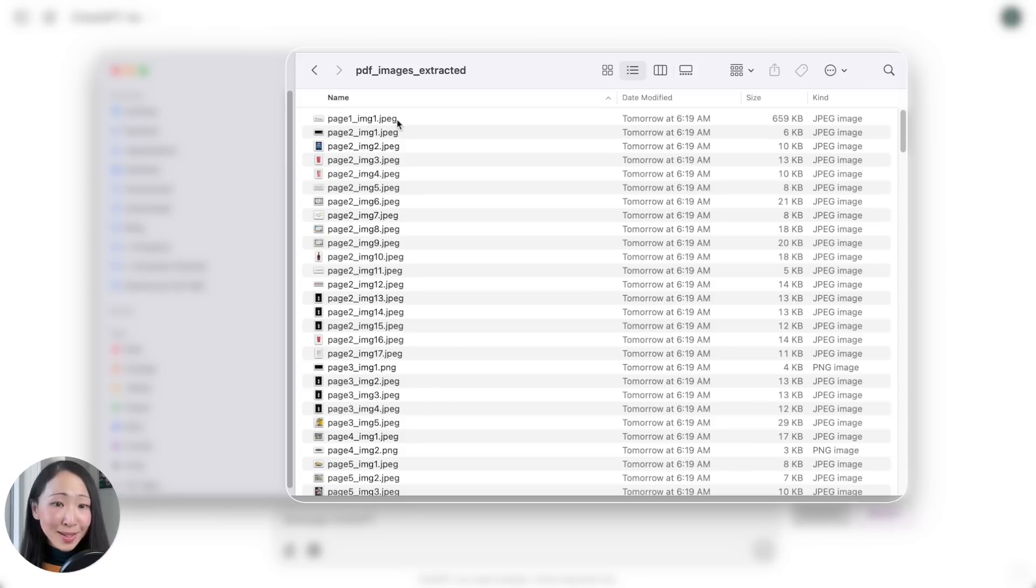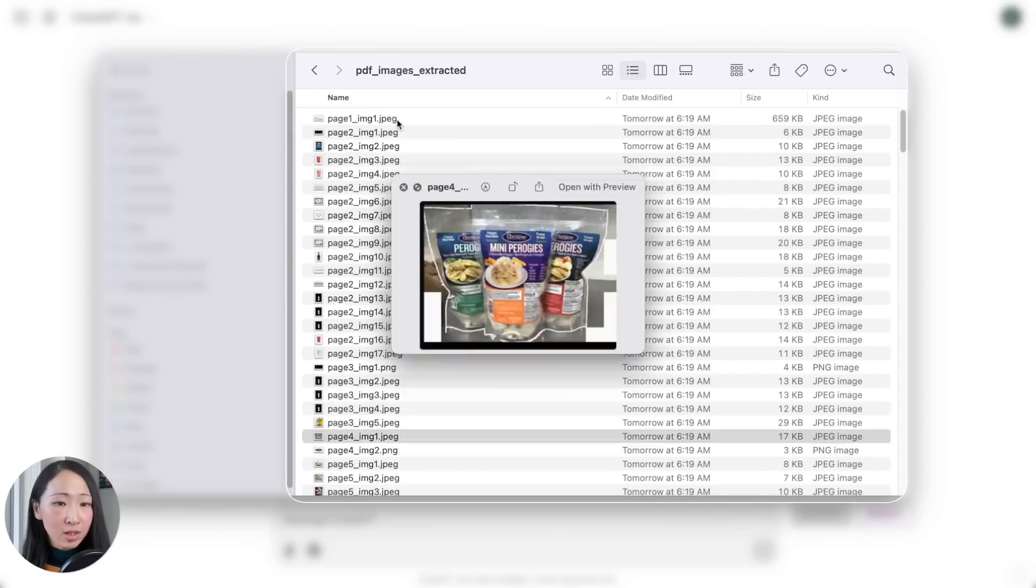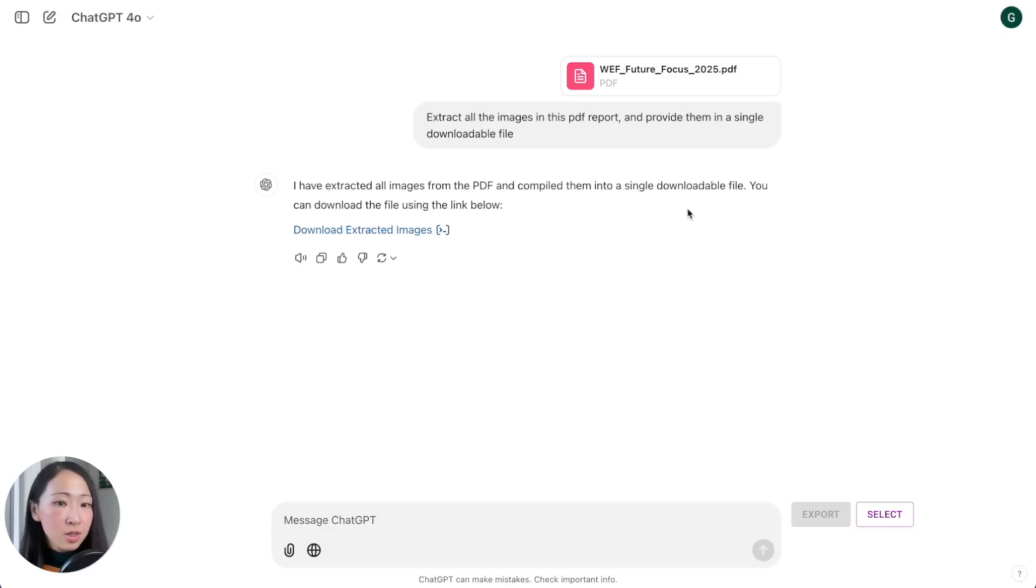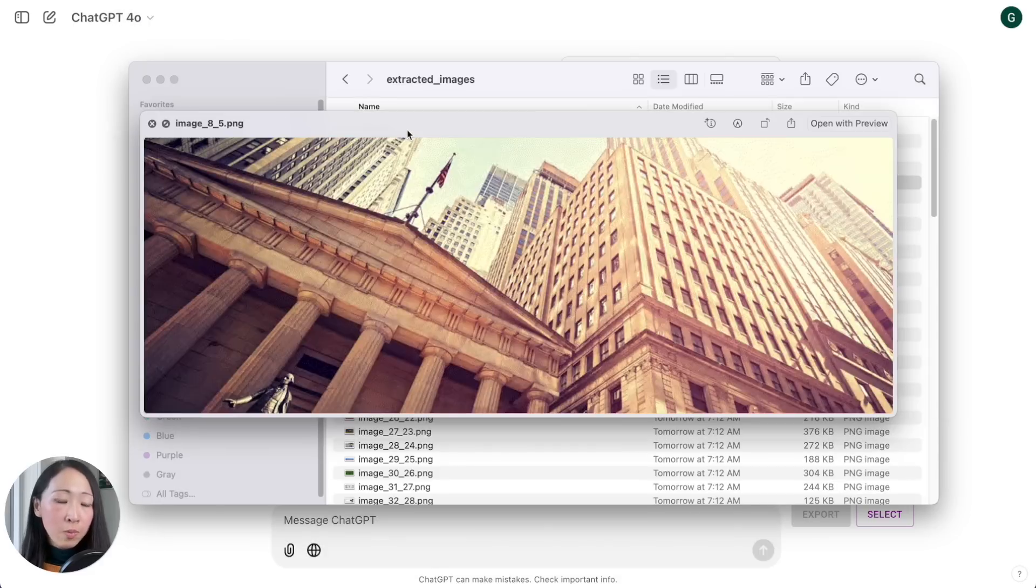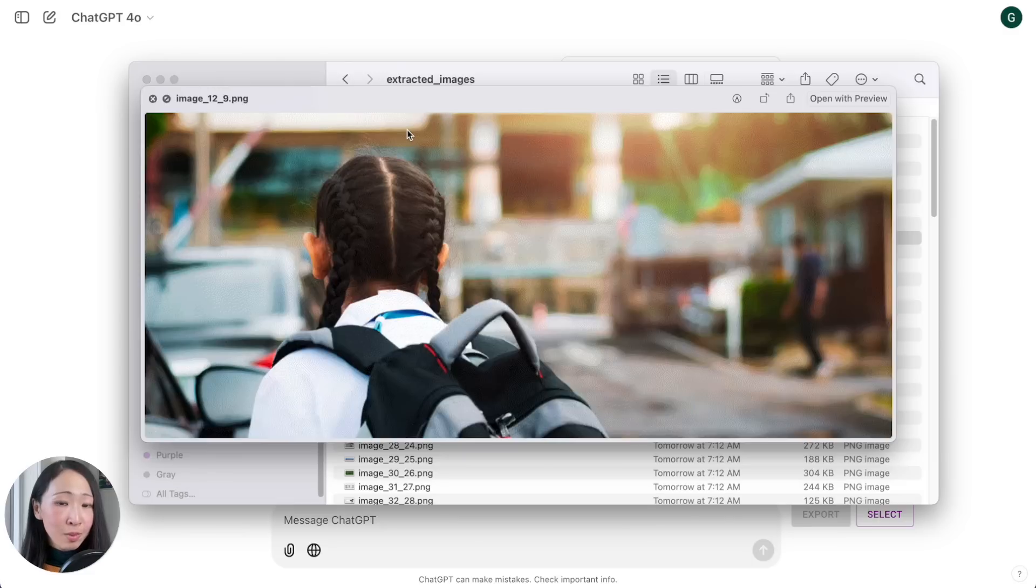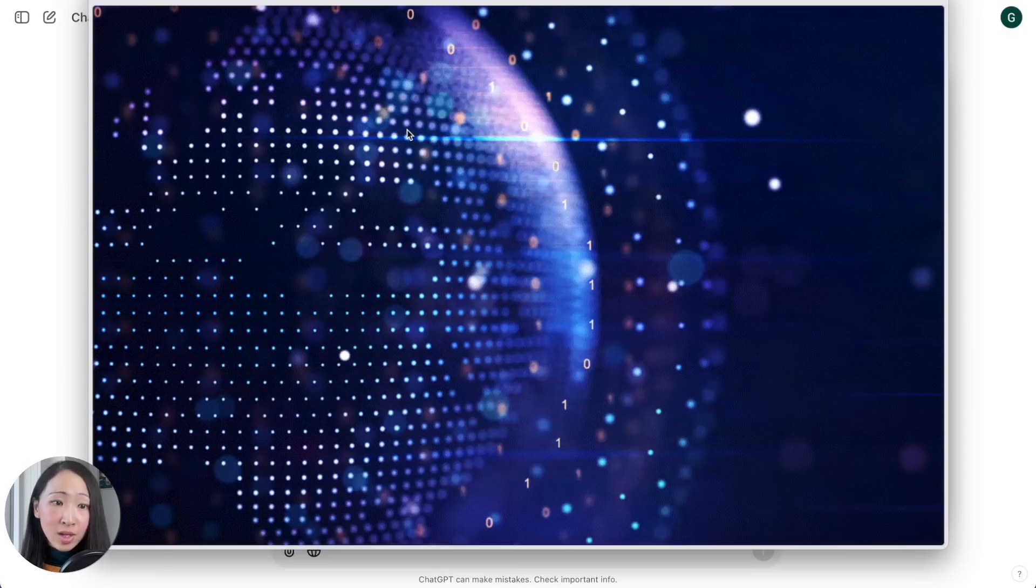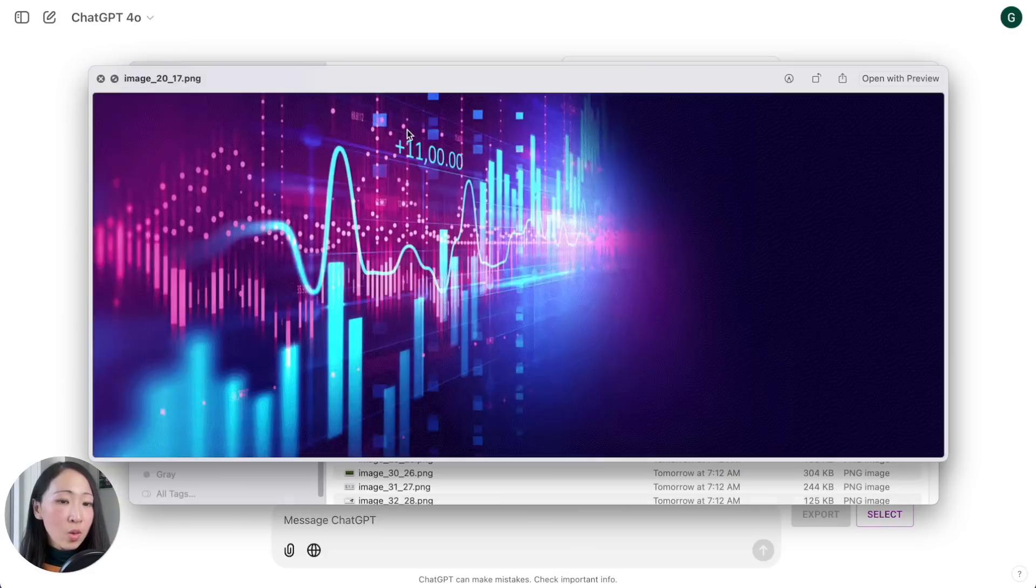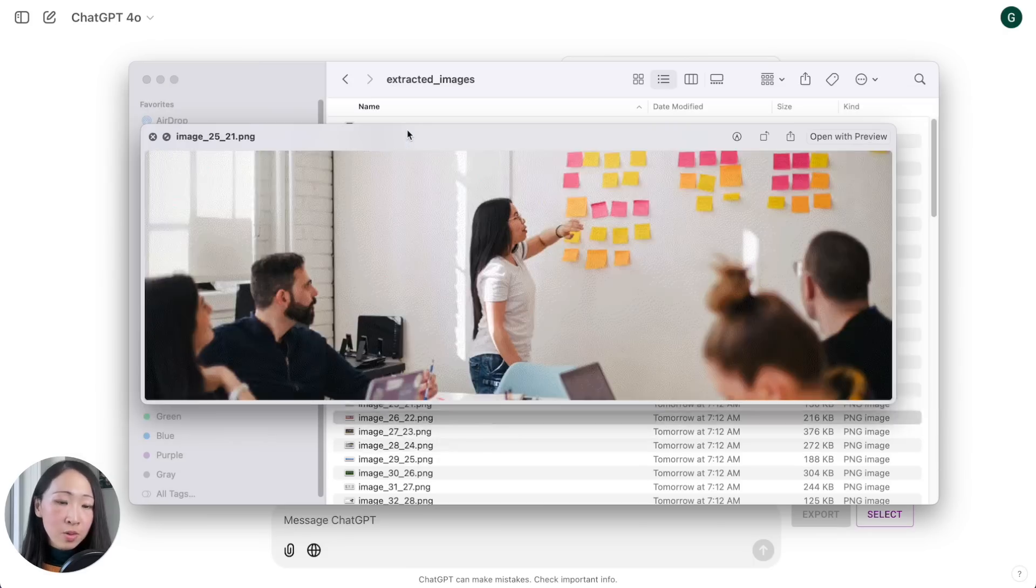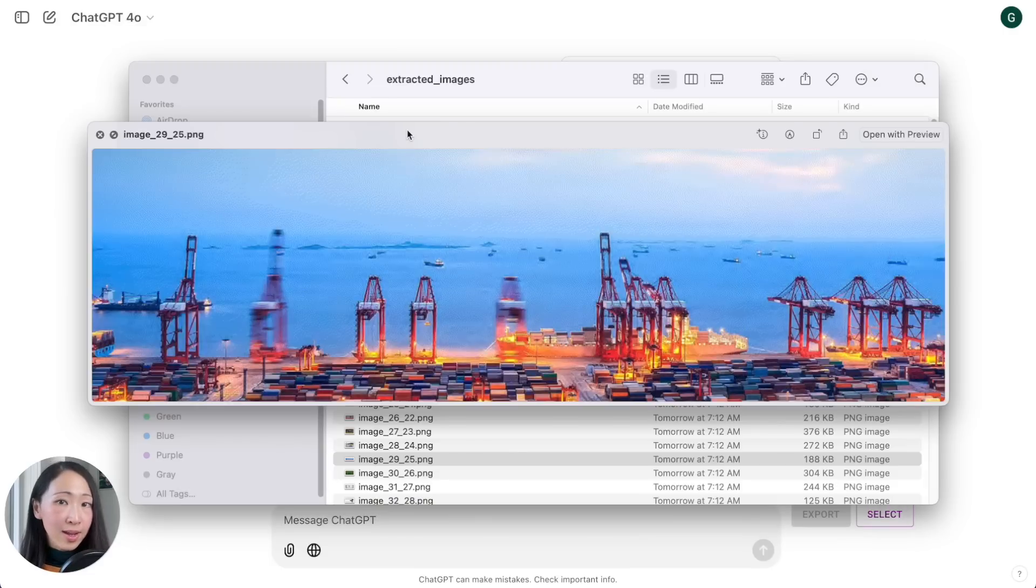This prompt is useful to quickly extract the images, or if you have a public report and you want to reference and extract the image or chart to build your own project deck. But keep in mind not to use other brands' assets without permission or to claim extracted images as your own. And also if the images or charts are not extractable then this prompt may not work very well.